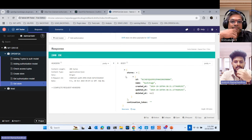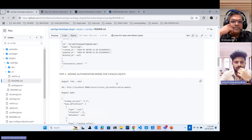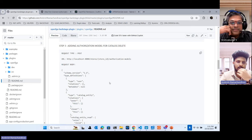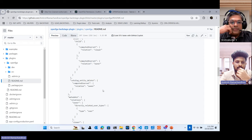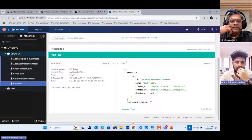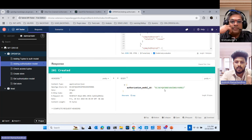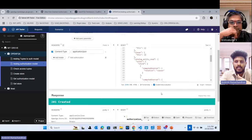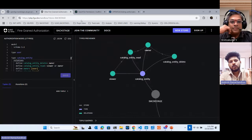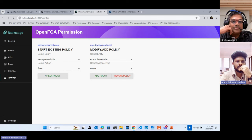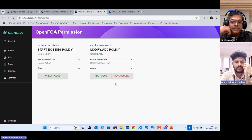Once we create a store, next we add an authorization model. We take the JSON from the DSL editor and pass it in the request body, and we get back an authorization model ID. With this authorization model ID and store ID we can dynamically update and delete policies. To update or delete policies we have created this plugin from the UI — it has two features: check policy, and add or revoke policies.